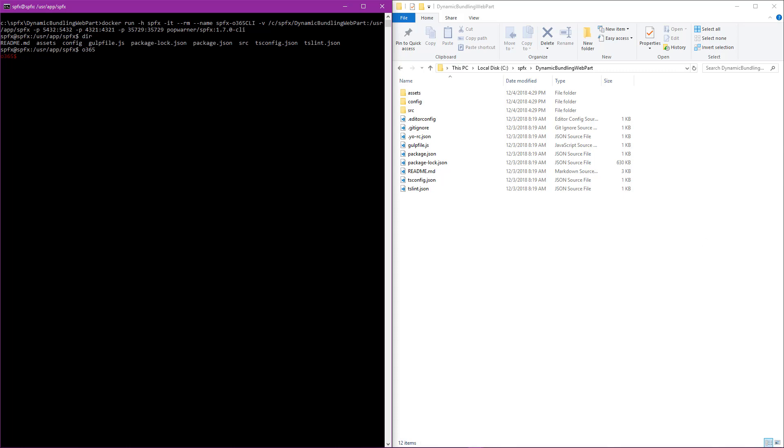So now that we're inside the Office 365 CLI, we're going to execute a command called project upgrade. Now this is a command within the CLI that will analyze our project, in this case the dynamic bundling web part, and look and see what we need to do to upgrade it to 1.7. Now I've already gone ahead and copied the command into my clipboard. I'll paste that in now. And what it's saying is SPFX project upgrade. We're saying that we want to go to version 1.7.0, and we want the output of this analysis to be in markdown. We'll go ahead and hit enter.